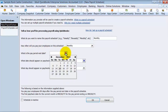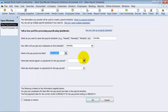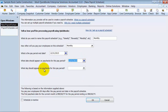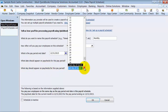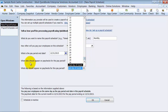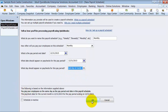What is the pay period end date? It's going to be the end of the month. What date should appear on the paychecks for this period? The last day of the month — the 30th or the 31st. Now we're going to go ahead and say okay.